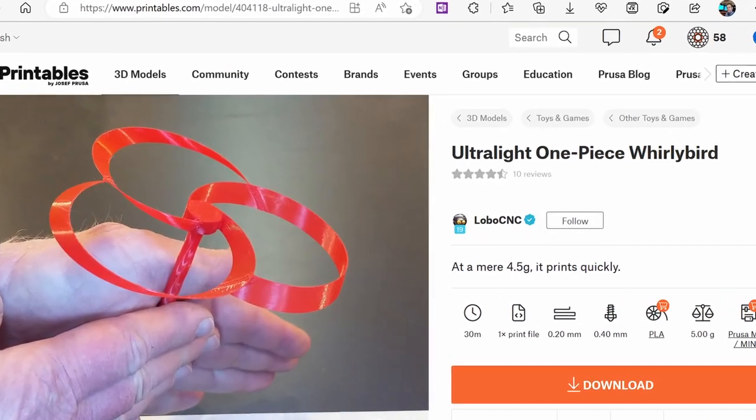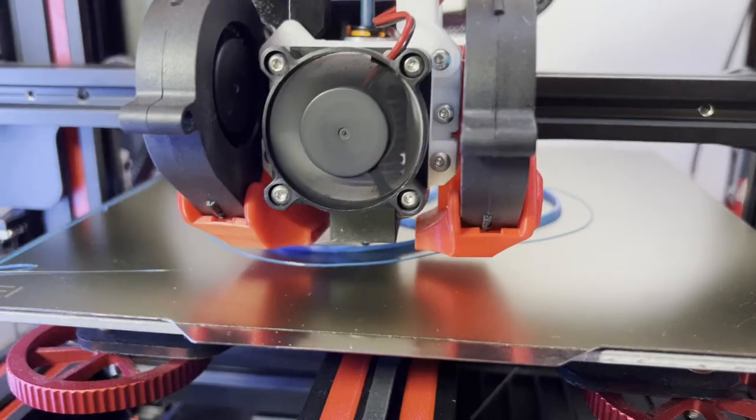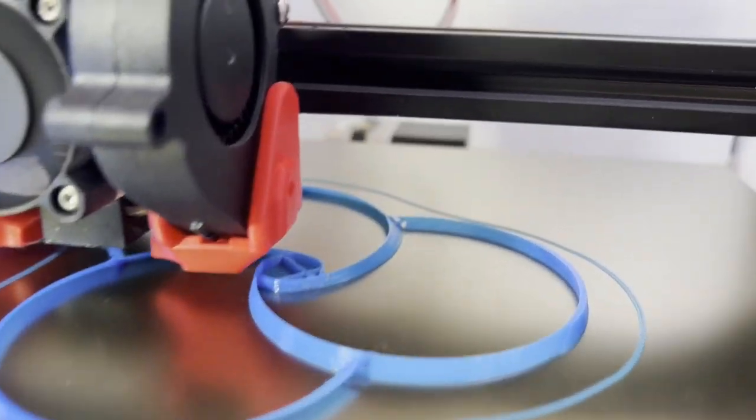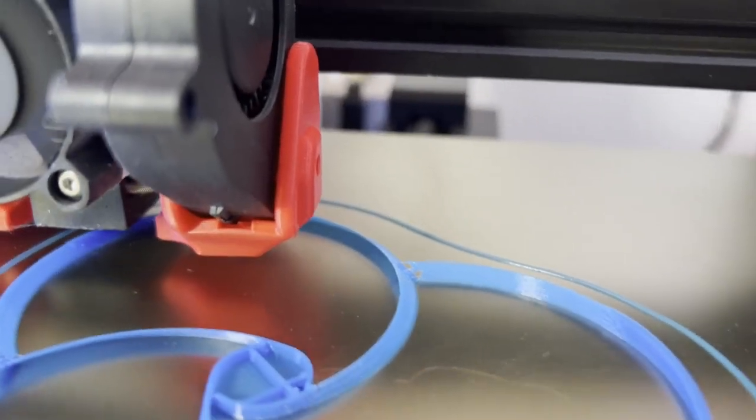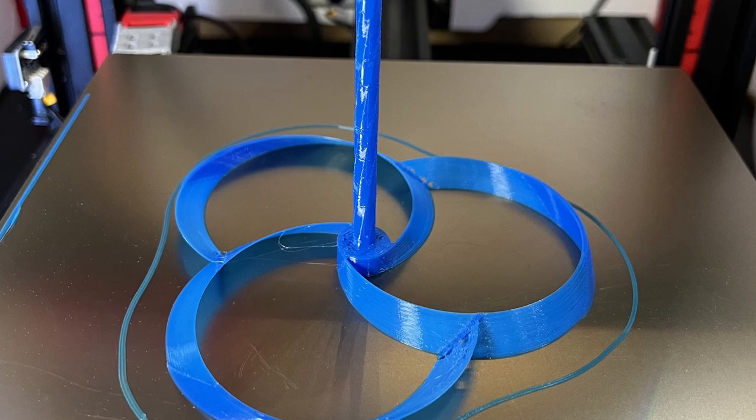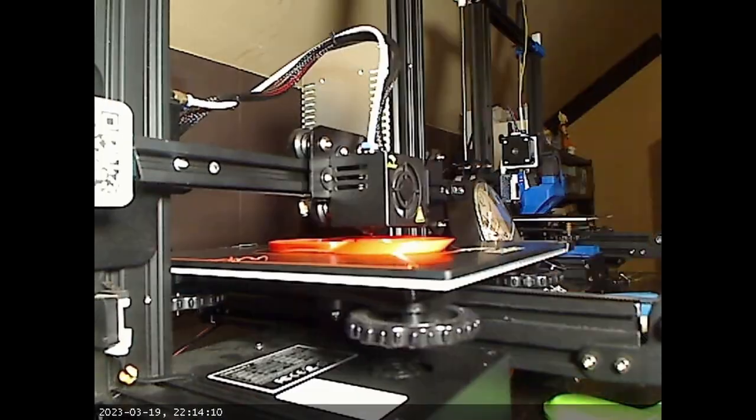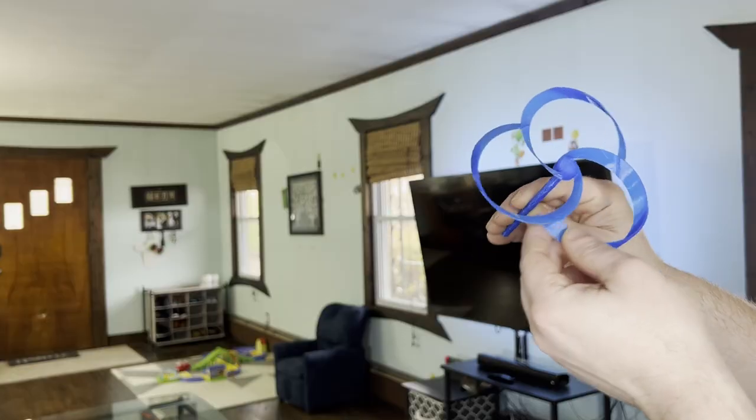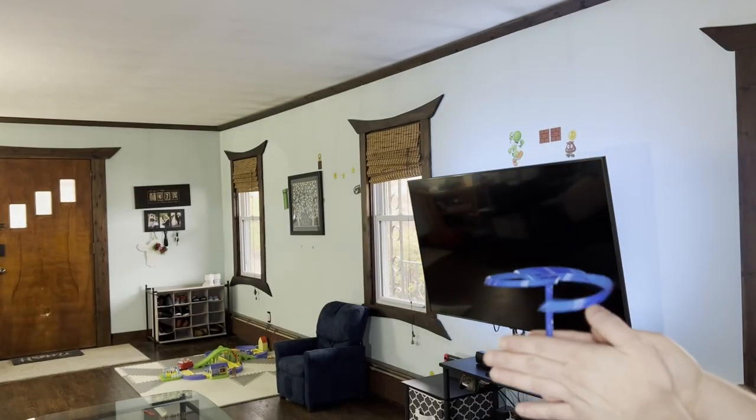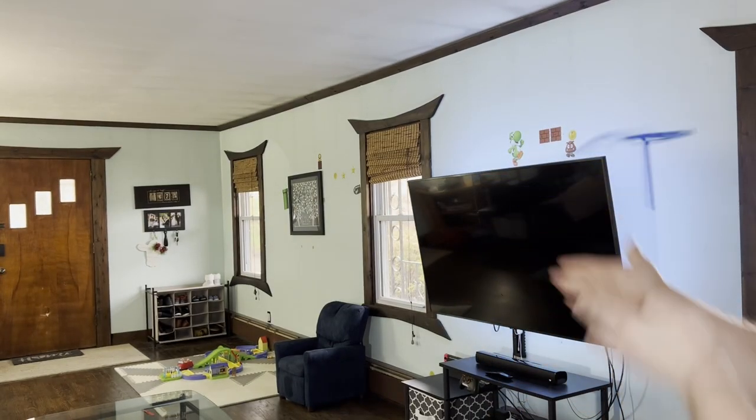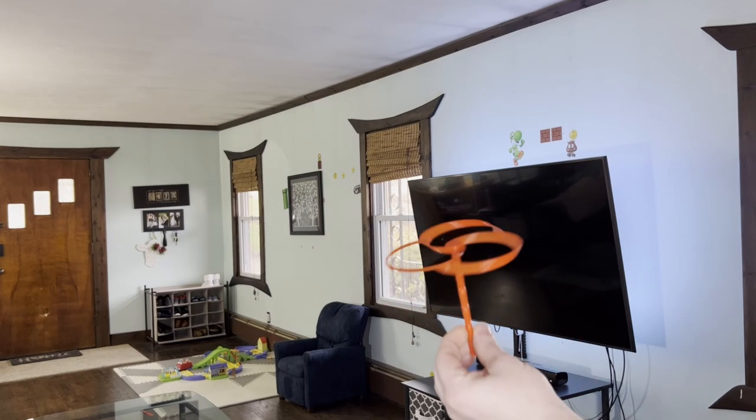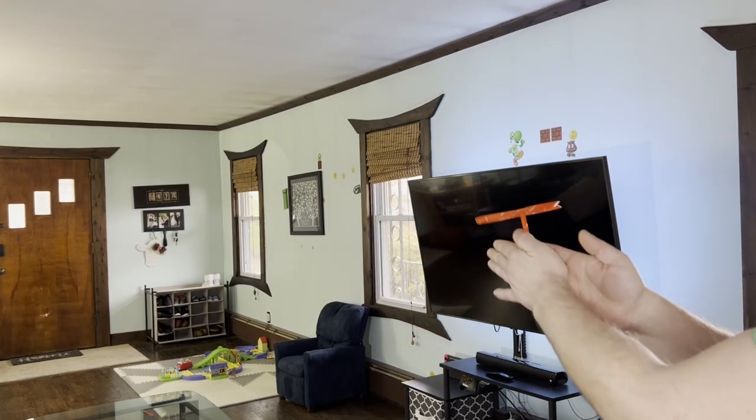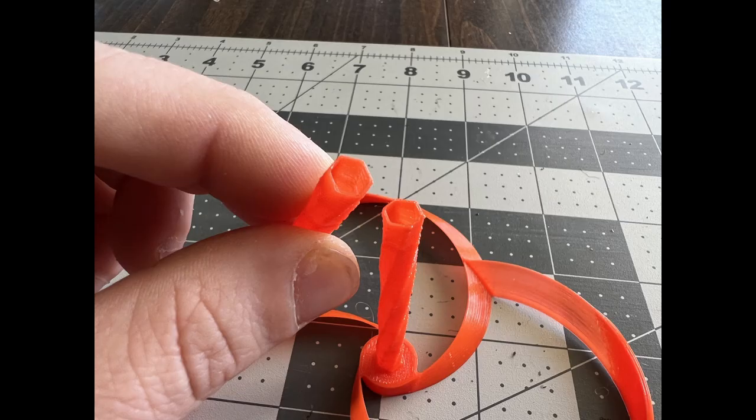This is the Whirlybird, another one from Lobo CNC. Now this was printed with one perimeter and just a tiny bit of infill to make it really light. I should turn the flow up a little bit because the blades have little gaps between them. Here's another one being printed in PLA. Well, one of the blades broke off on this already, but let's try it anyways. Alright, here we go with the PLA Whirlybird. Well, I guess one perimeter wasn't enough for the stick.